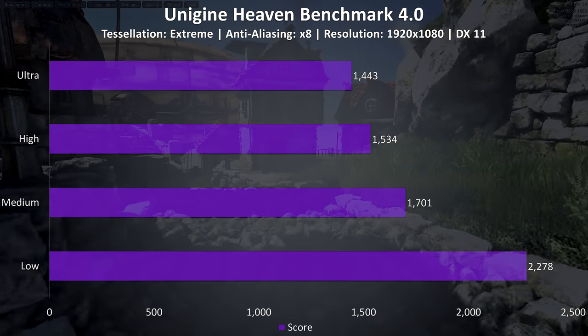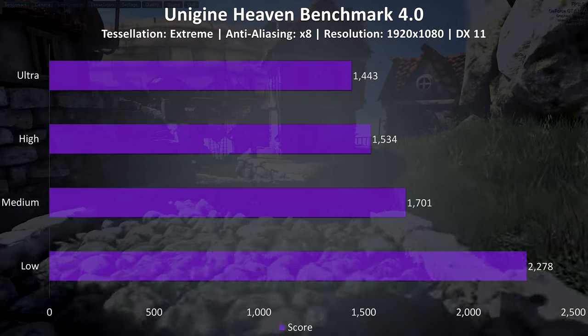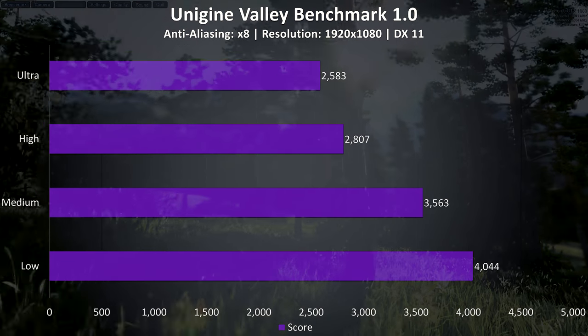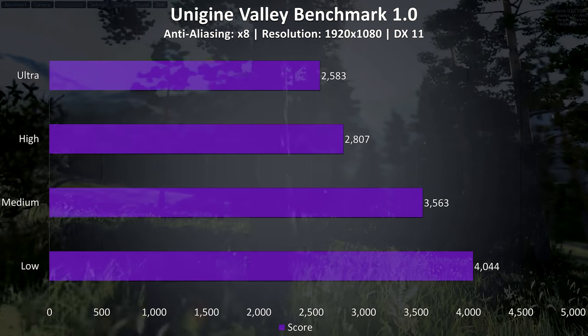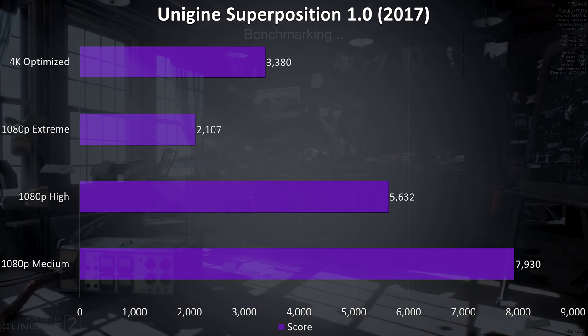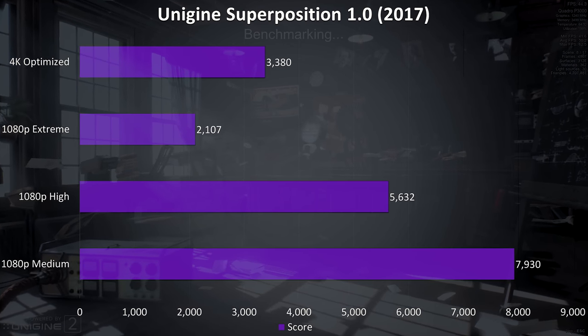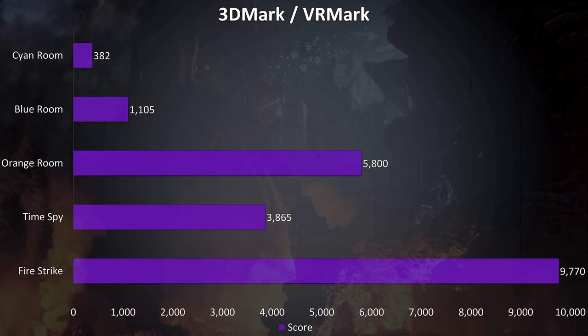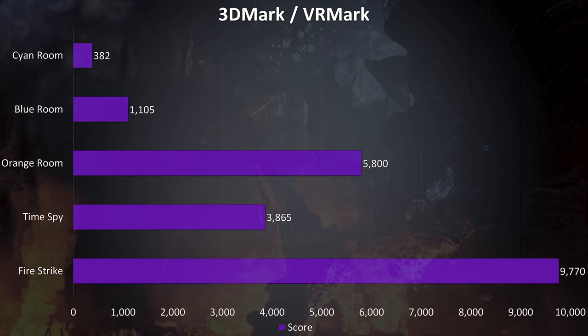Now for the benchmarking tools, I've tested Heaven, Valley, and Superposition from Unigine, as well as Fire Strike, Time Spy, and VRMark from 3DMark, just pause the video if you want a detailed look at these results.